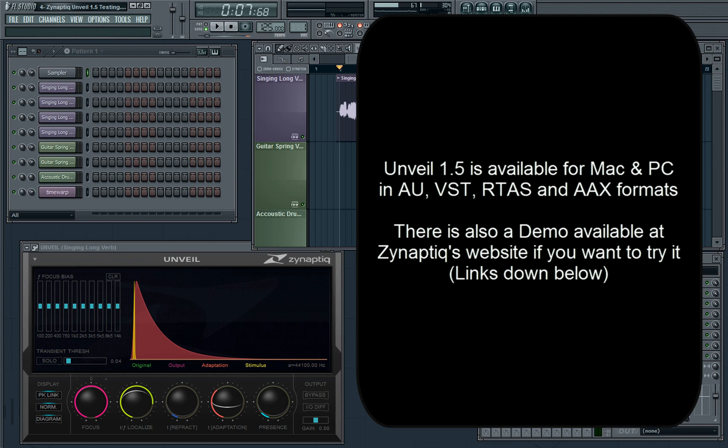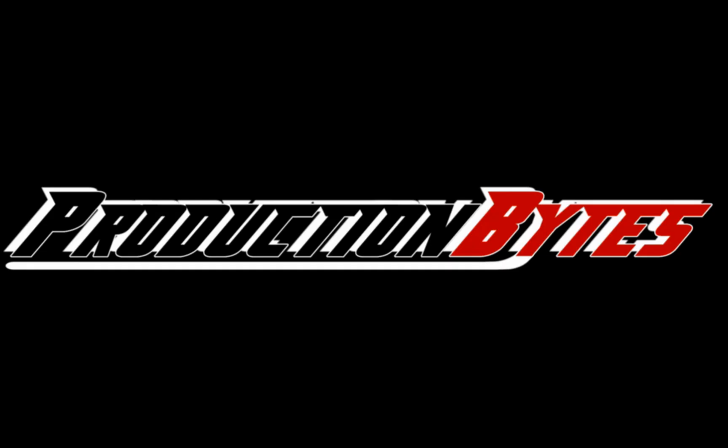Unveil is now at version 1.5 and is available for Mac and PC in AU, VST, RTAS and AAX formats for both platforms. But that is it for this episode of Production Bytes. I hope this review has been helpful to you, and from next week we'll be continuing our series on Kironica. I'll see you next time.